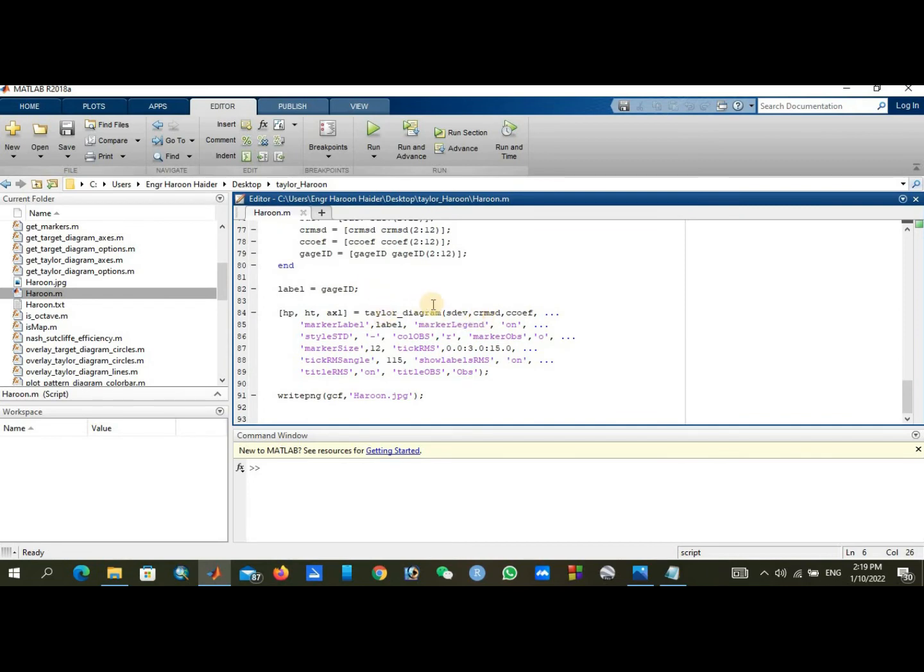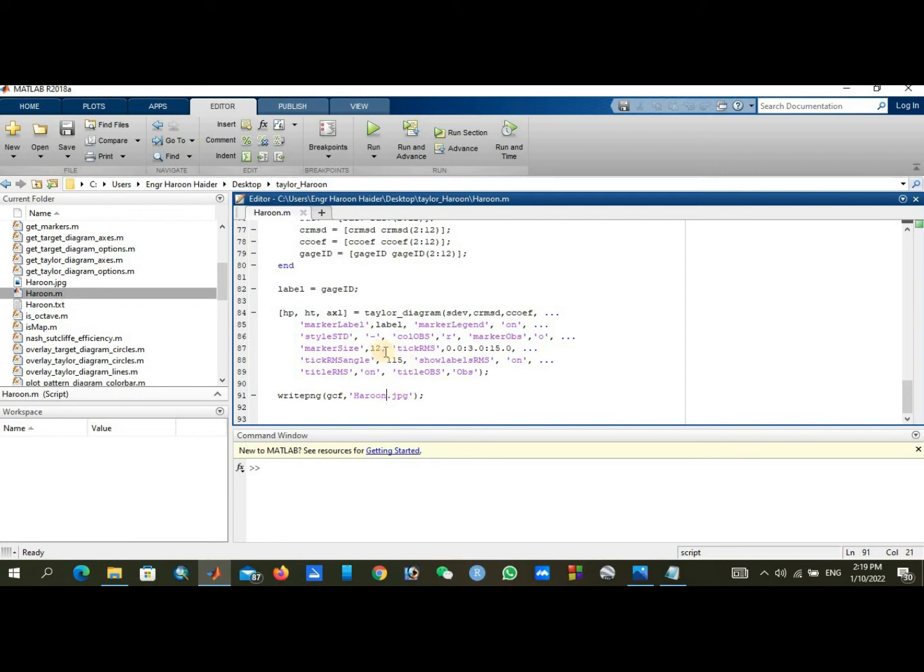You can move downward and write your PNG or JPG or whichever format you are willing to download your plot. After changing this name you can also modify your legends.